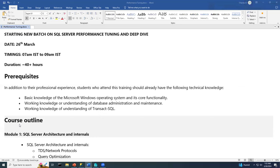During the session, if you have questions, don't continuously interrupt — make a note and ask once we complete the topic. If it's something important that you need to know immediately, stop and ask and I'll try to answer.